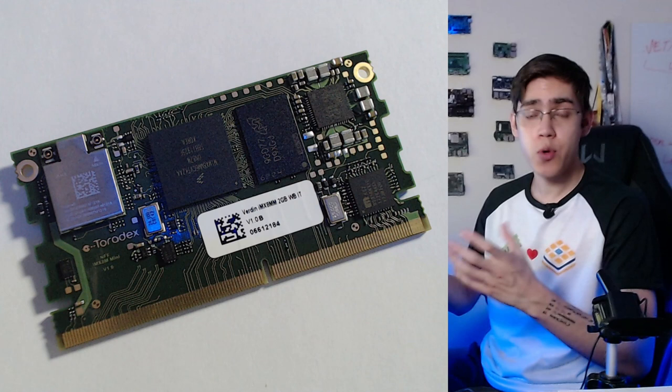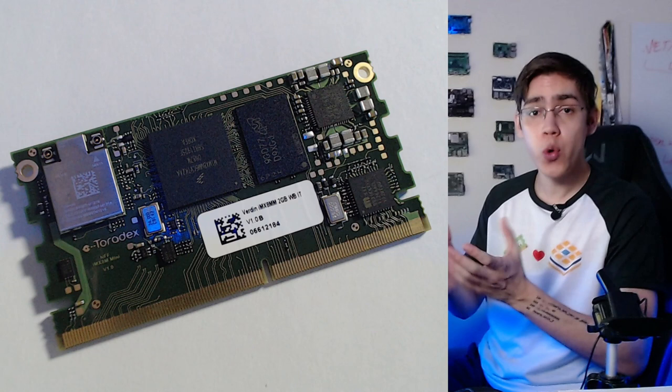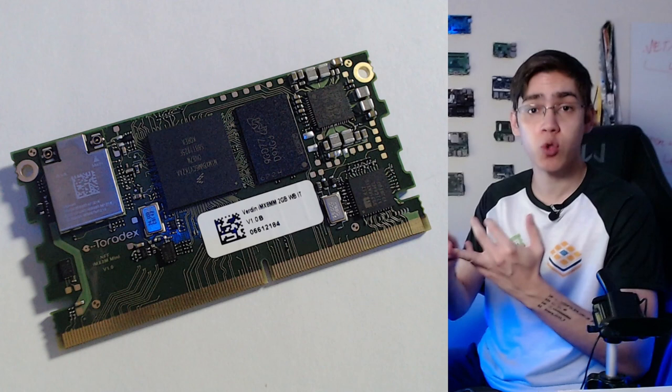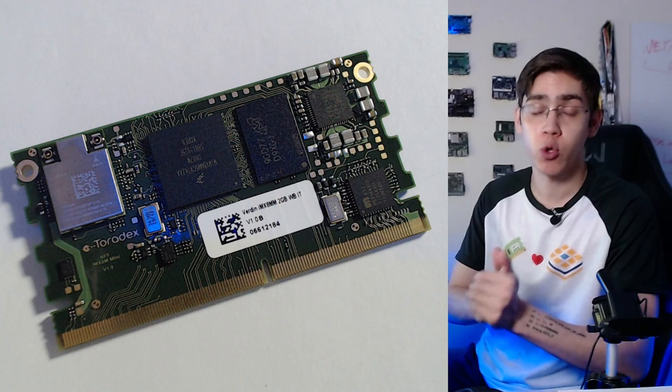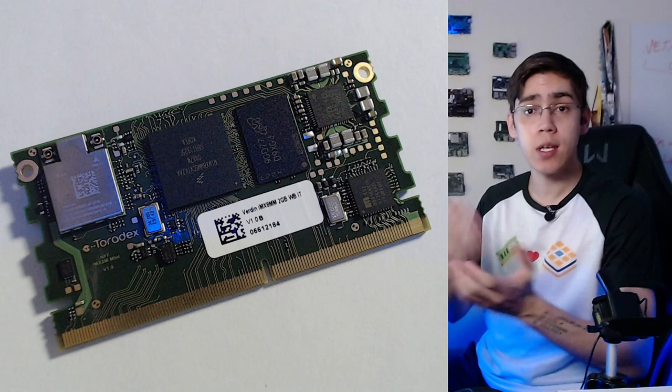I think that's it about the Verdin for now in this video, just showing the hardware side to maintain the video short. But in the next video I want to boot up this beauty to show you the software stack, the bootloader, the BSP, the new Toradex Torizon Linux distribution running on the Verdin. So don't forget to subscribe to the channel to receive notifications for the next video.